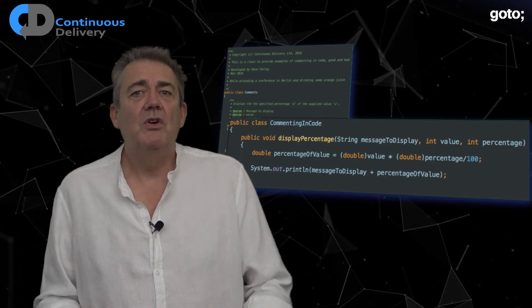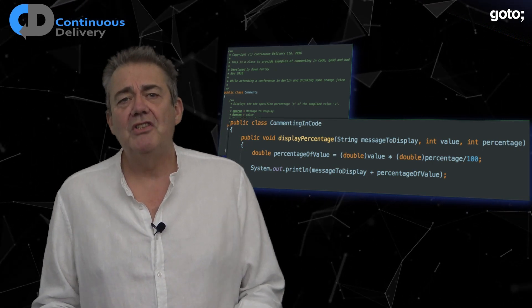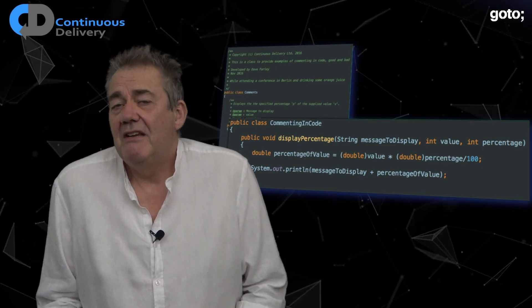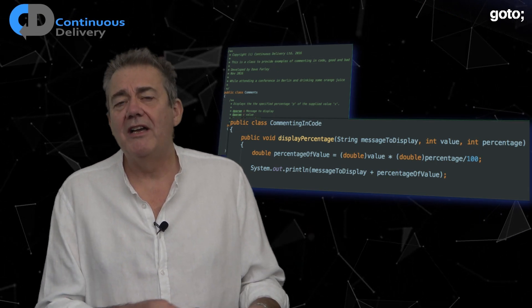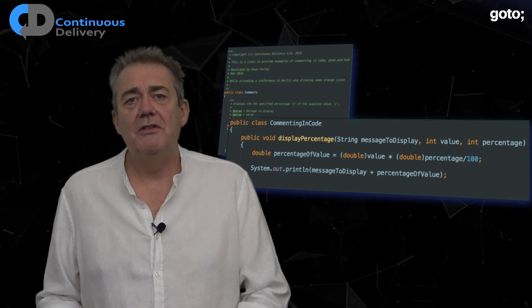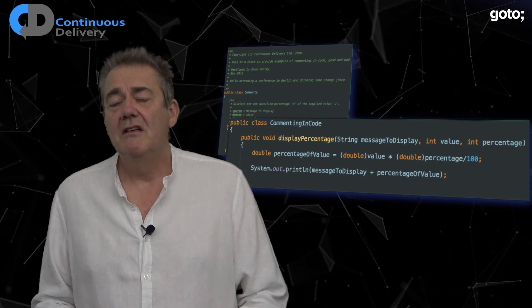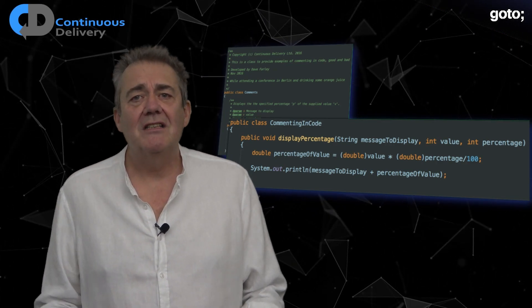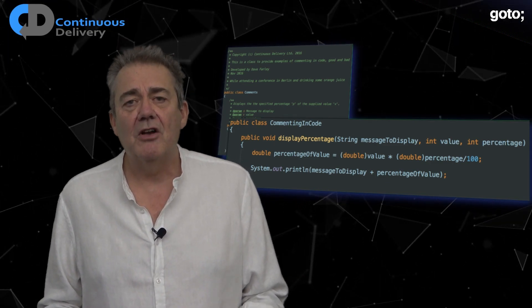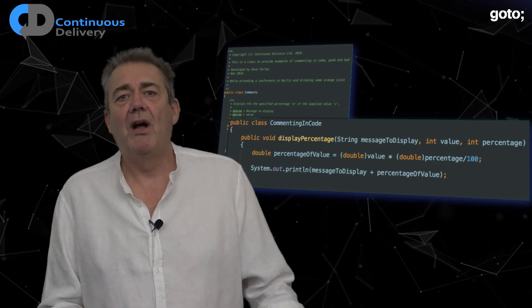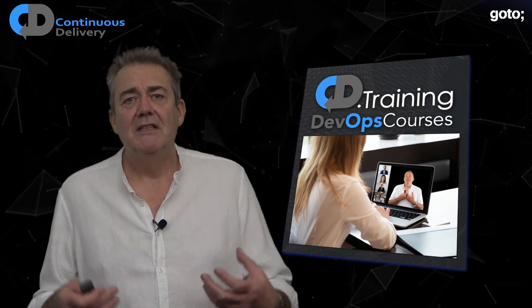If I decide to change the intent of this function, because the words are right here in front of me, I am much less likely to leave stale comments behind telling lies. Use comments to explain *why* you made a choice, not *what* the code does — the code should always clearly explain what it does. If it doesn't, fix it so it's clearer. Refactor the code to eliminate or minimize the need for comments. Write code that expresses ideas, not code that only compiles.